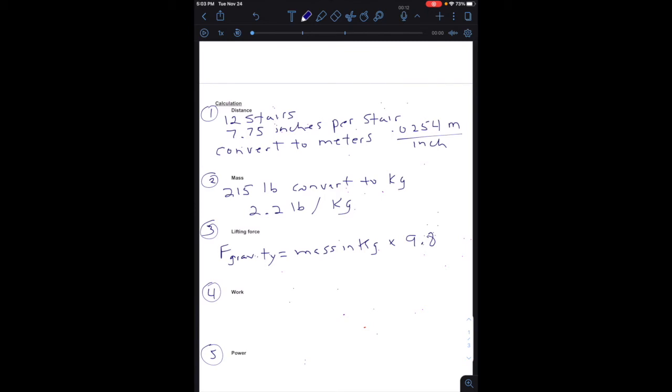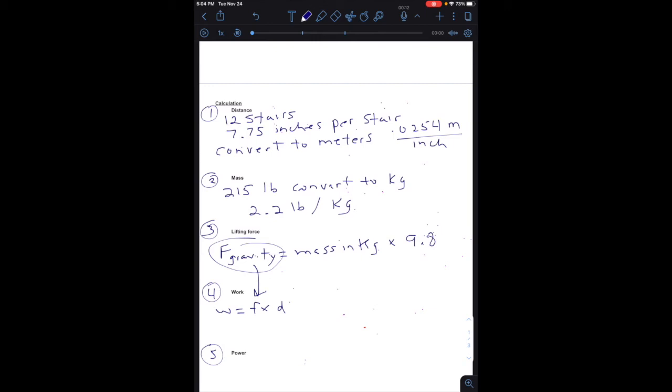Then you have the work equation. Work equals force times distance. So your force that you just calculated in the previous problem, number 3, by multiplying your mass in kilograms times 9.8, that will give you the force of gravity. That answer you can bring right down to number 4, and then the distance will be your answer that you get from number 1.